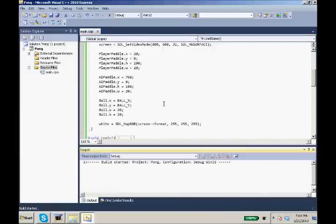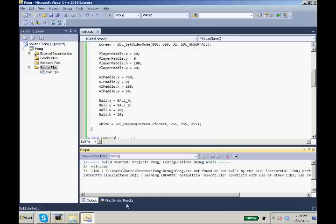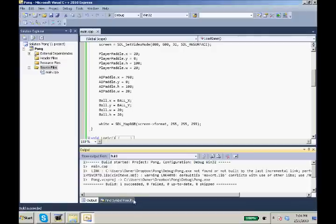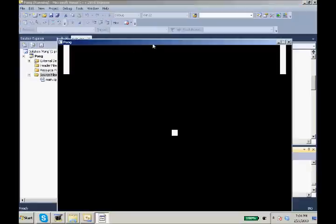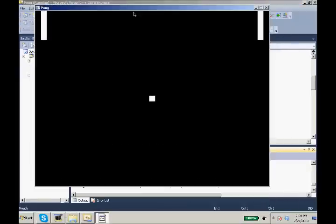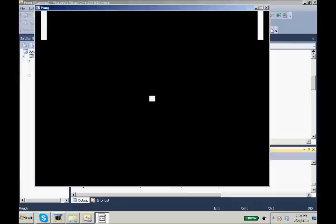So now that we've created our white, we F7, compile it. No errors, everything succeeded. And bam, our two paddles up here and our ball in the center of the screen.